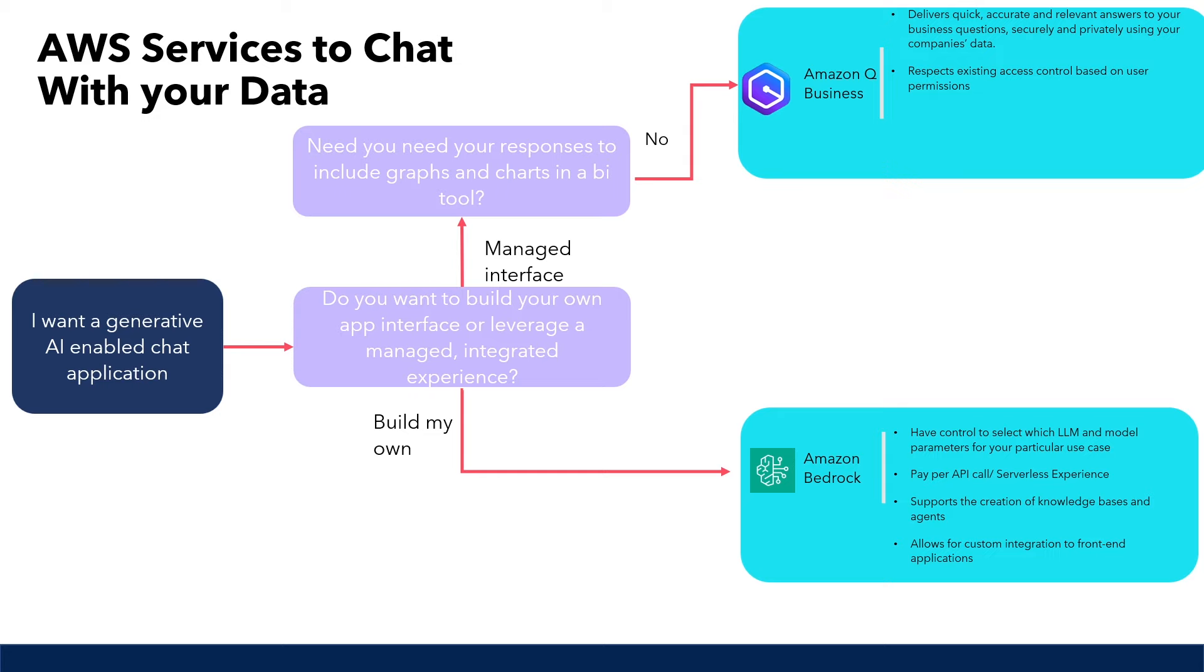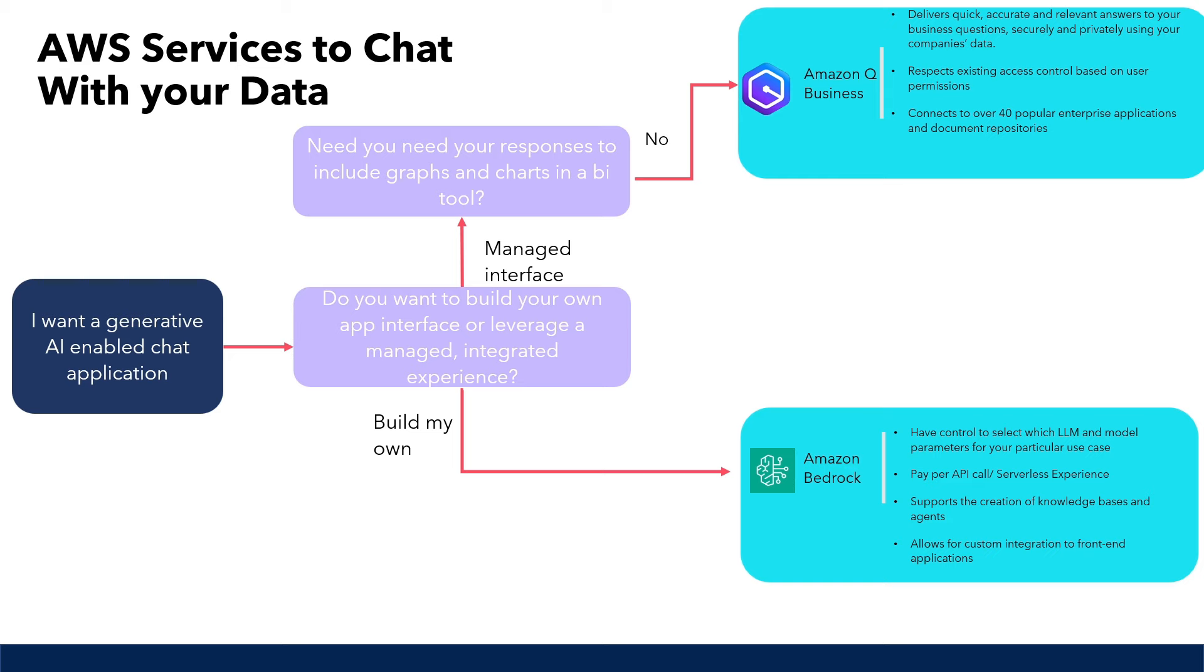It can connect with over 40 popular enterprise applications and document repositories. You can even connect it to websites as sources of information, and it will handle web scraping for you, which is pretty convenient and a time saver. Aside from just answering your user questions, it also plugs into enterprise applications, so you can get it to, let's say, open up tickets in ServiceNow or Jira on your behalf.